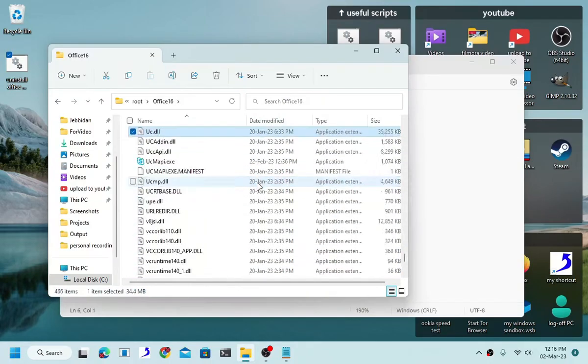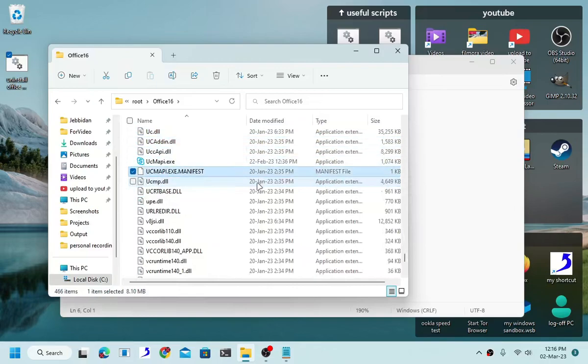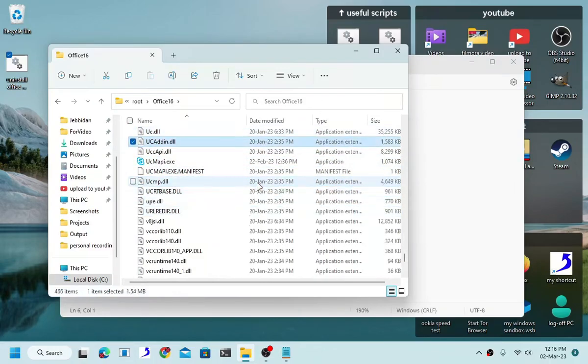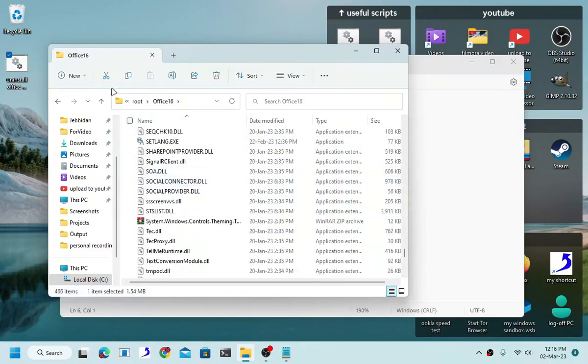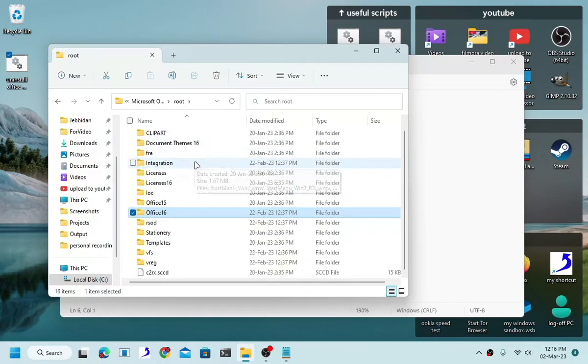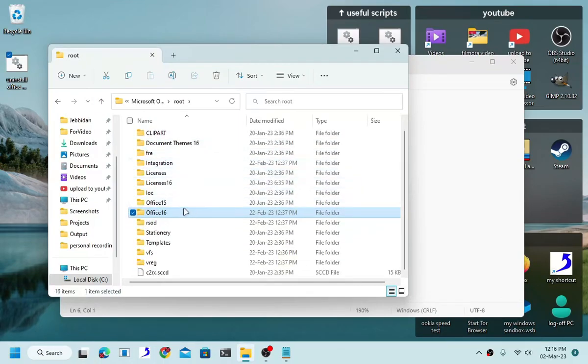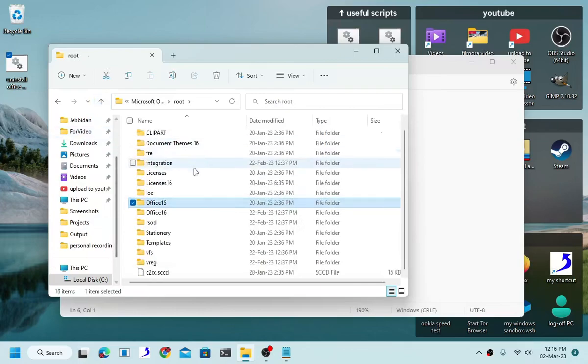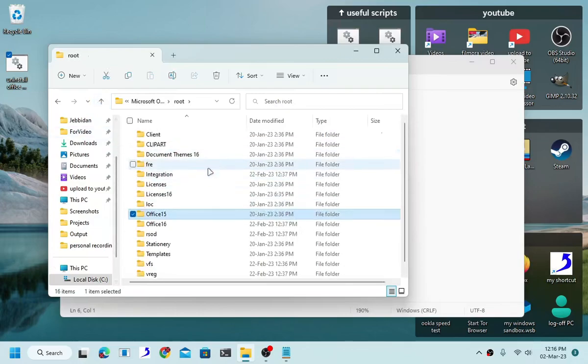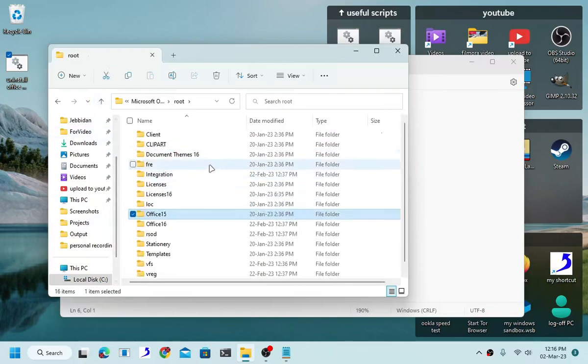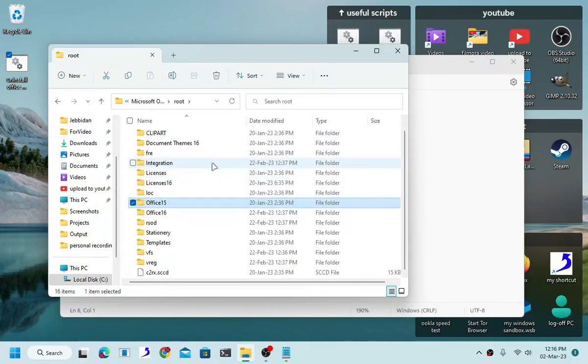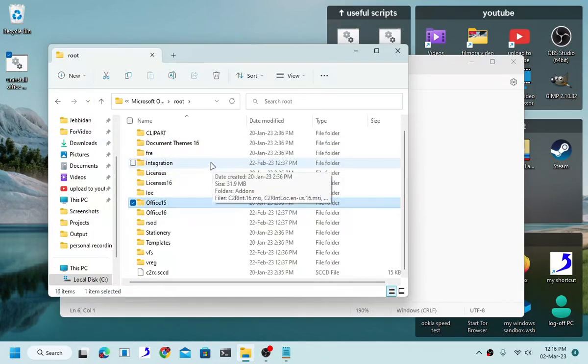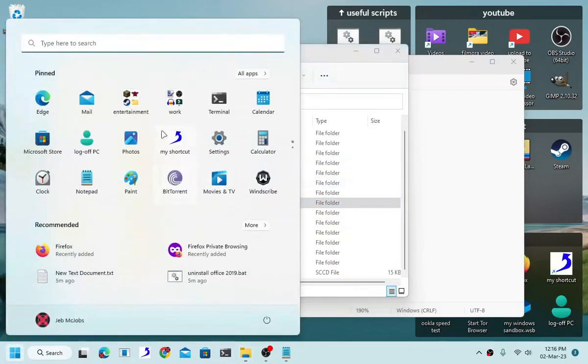We are going to use Word because it is the easiest one so far. Now as you can see, right click, open. There we go. Now all you have to do is locate the uninstaller.